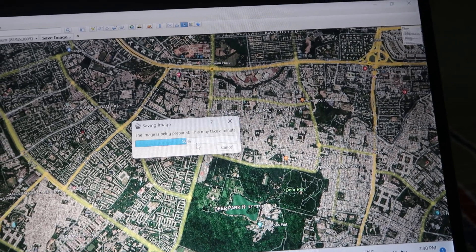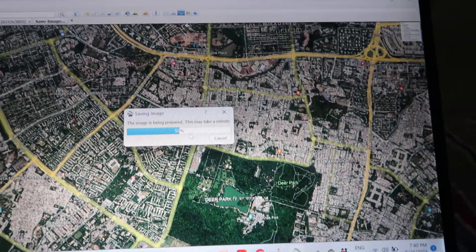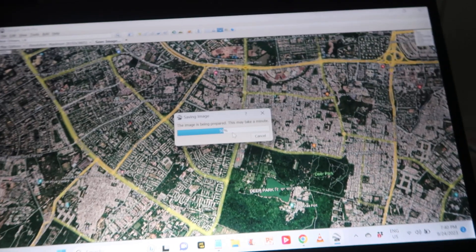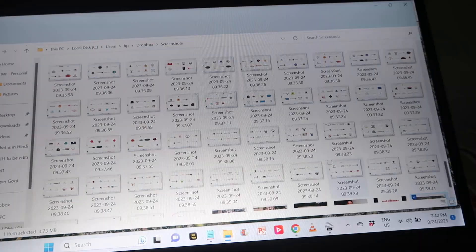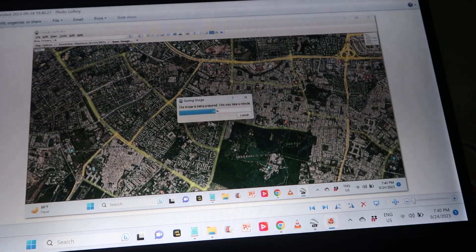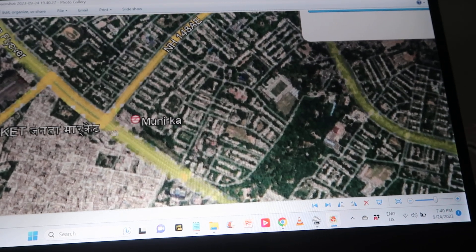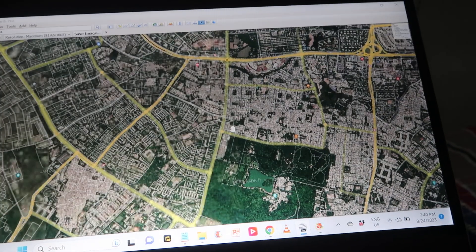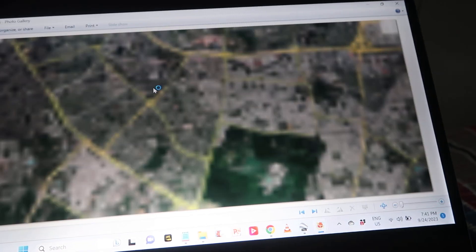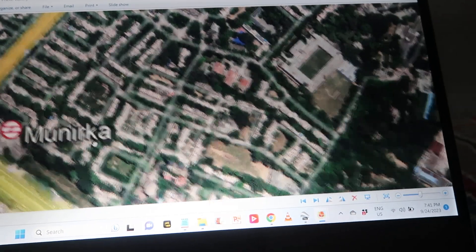After downloading, we'll open the file and zoom in to show the quality difference. If you take a regular screenshot — let me show you — this is the screenshot we just took. If we zoom inside, as you can check out, the quality is very poor. Places like Munirka and Janta Market are barely readable. But if you check out the downloaded image, as you can see, this is much higher quality — zooming in shows Munirka and other places clearly.